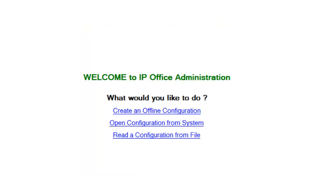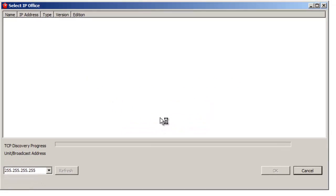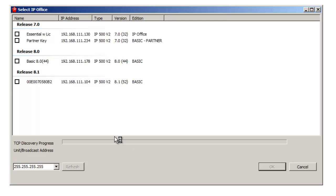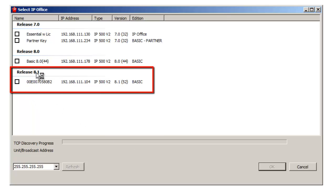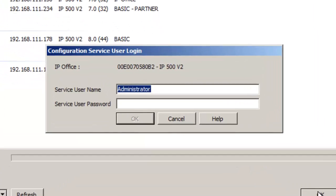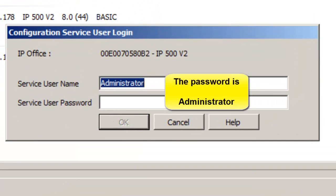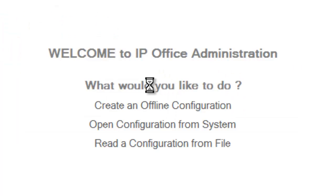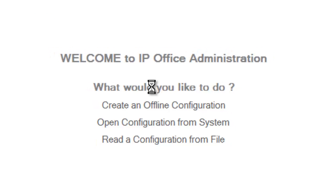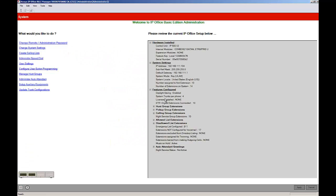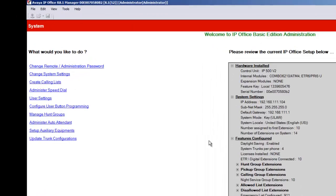Now that we've done that, we can click on open configuration from system. It's going to open up this box. It's going to discover any and all KSUs on the network. In this case, the 8.1 KSU that we're working with is right here. You check the box. You click OK. The password is the same as the service username. So you can cut and paste it if you like. And as we wait, the system should come up.